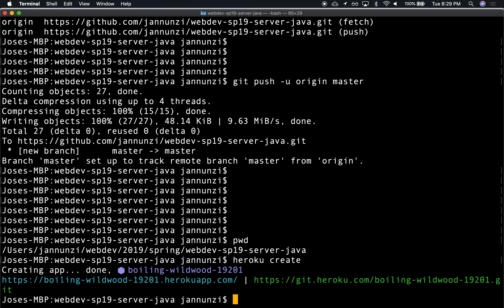...a machine or partial machine with all the JDK and dependencies that it needs. It's going to set it up for you, and it already did. It's also going to come up with a random name for your application. Let's see, it came up with 'boiling wildwood'—that's the random application where it's going to deploy. So it came up with a random domain name for us. It also declares a git remote.